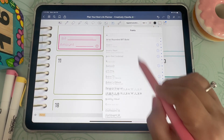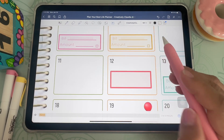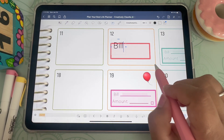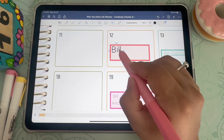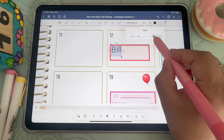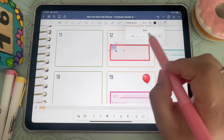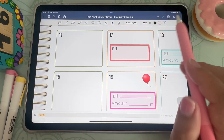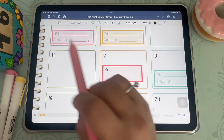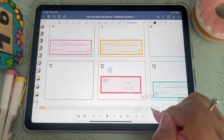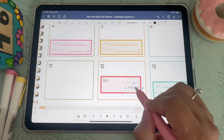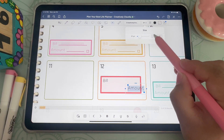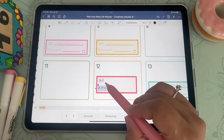From here I click on the text tool and change my font. I like to choose my personal font — my Creatively Claudia font — which is actually free on my freebie library if you'd like to have it. It's a super minimalistic font that I really like. I change my font size so it looks better inside the rectangle, move it to the correct position, and then write in the amount, which will turn into the font.